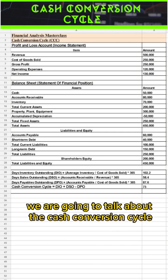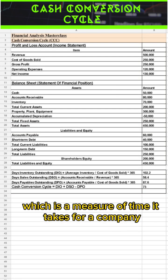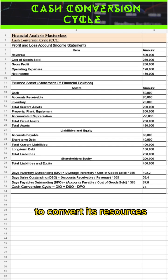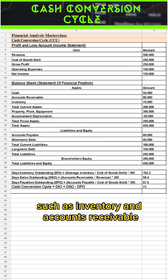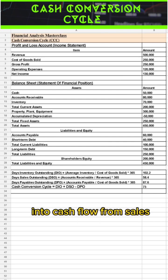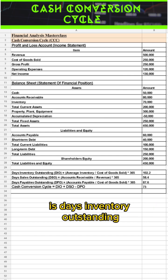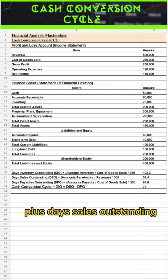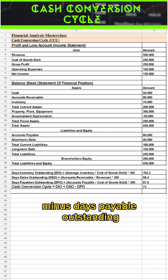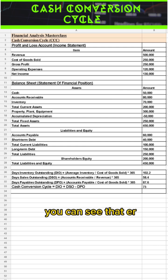We are going to talk about the cash conversion cycle, which is a measure of the time it takes for a company to convert its resources — such as inventory and accounts receivable — into cash flow from sales. The formula to calculate the CCC is: days inventory outstanding plus days sales outstanding minus days payable outstanding.